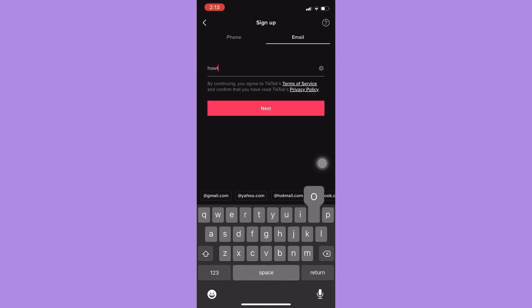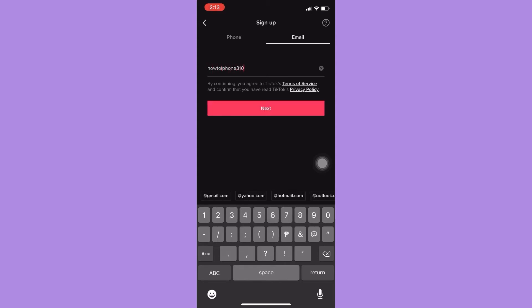And then enter your phone or your email right here. Make sure that the phone number you have provided is working since TikTok will need to verify your identity or your email or your phone number. Click on next afterwards and then wait for it to load. You need to verify.